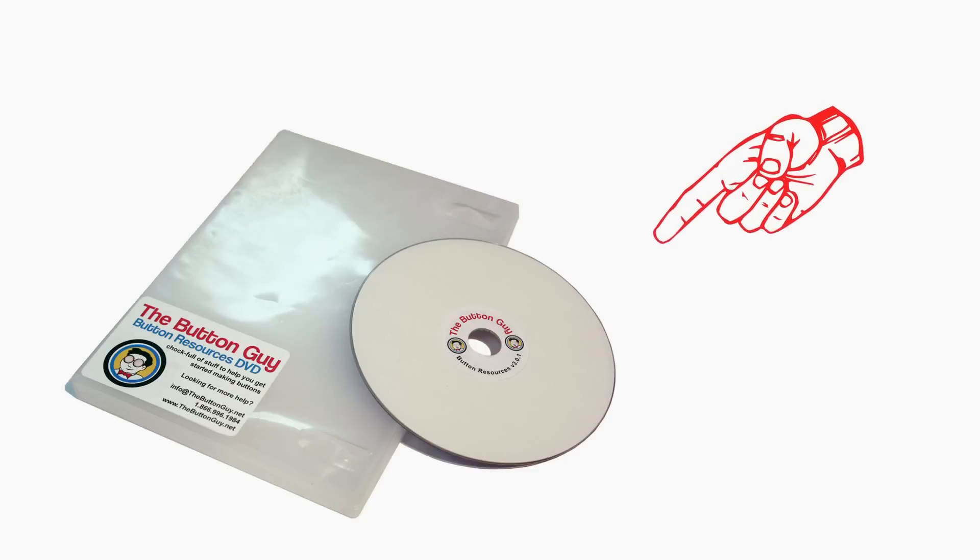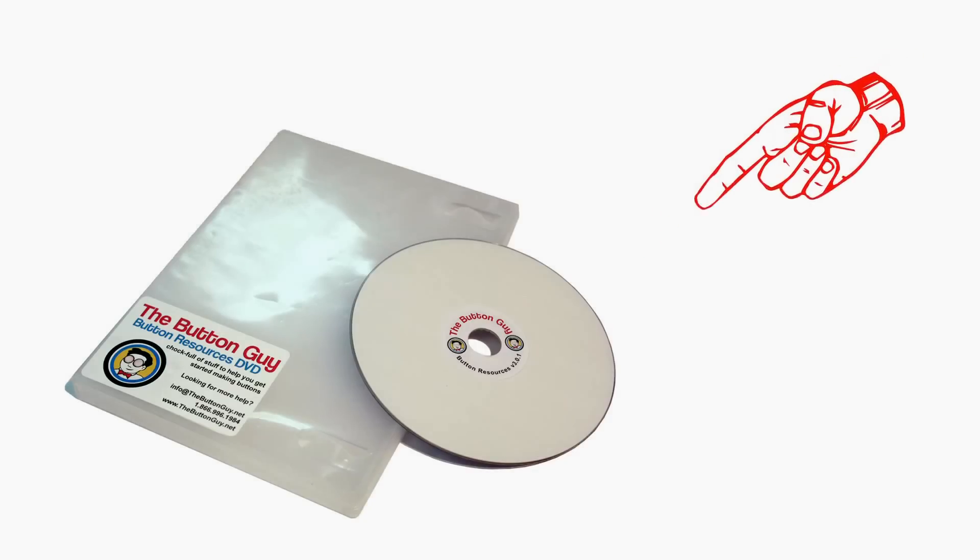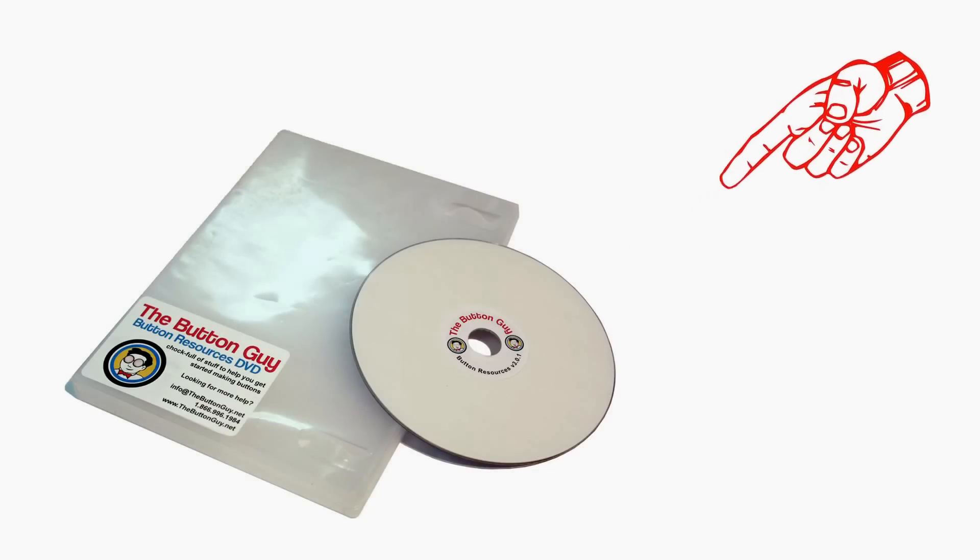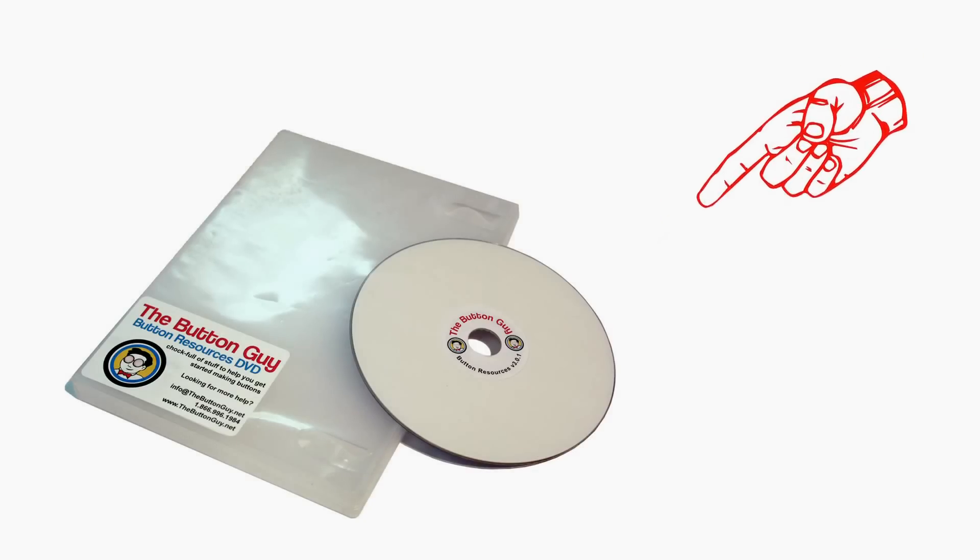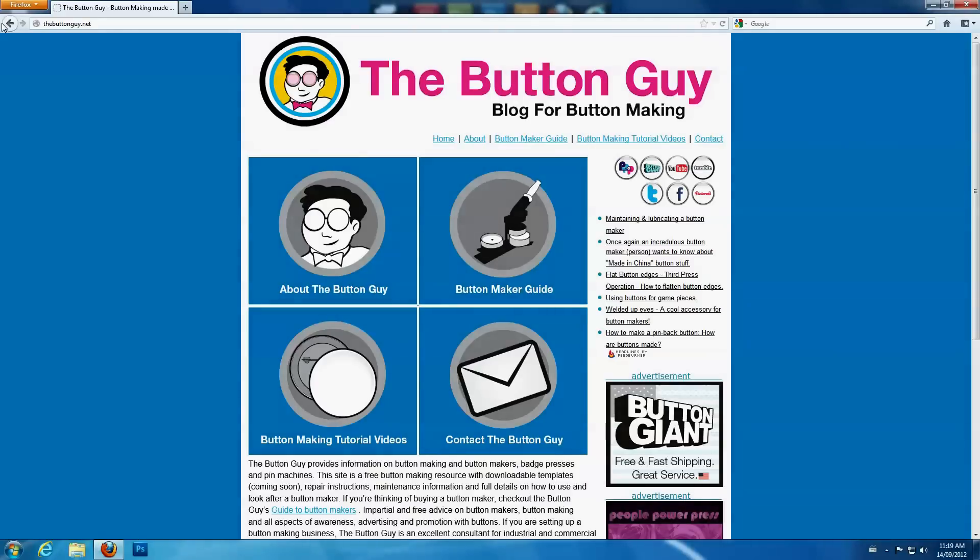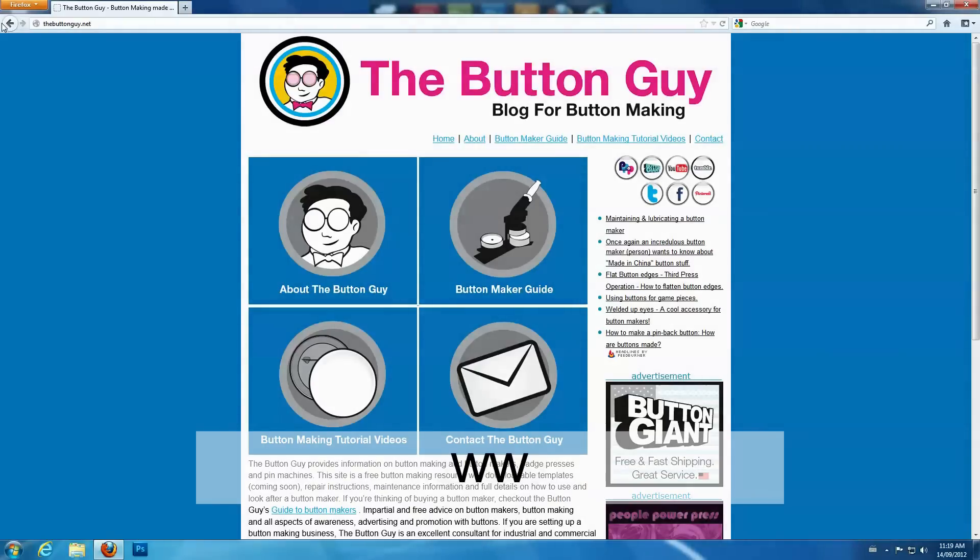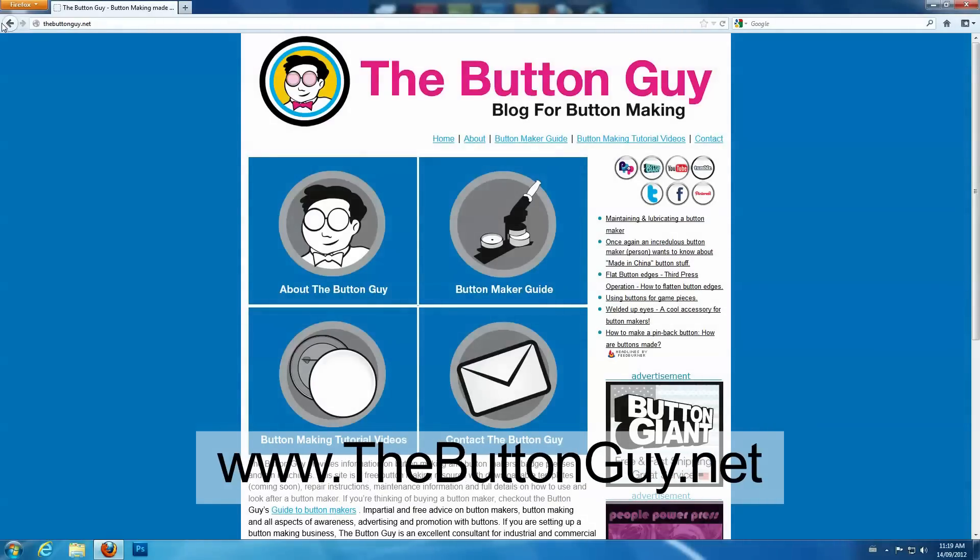You can find button layout templates for Photoshop on the Button Guy Resource DVD, or online at www.thebuttonguy.net.